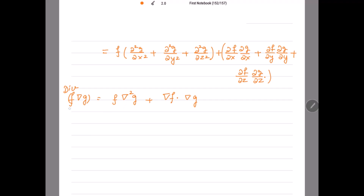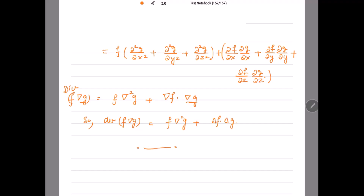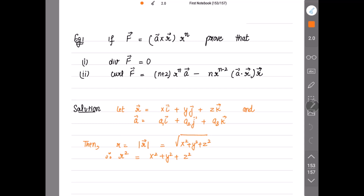How to remember: first function then del of del g, that is del square g, plus second function dot product with del of the first one. So divergence of f ∇g equals f del square g plus del f dot del g. Hence the result. Next example — this is a very important one.